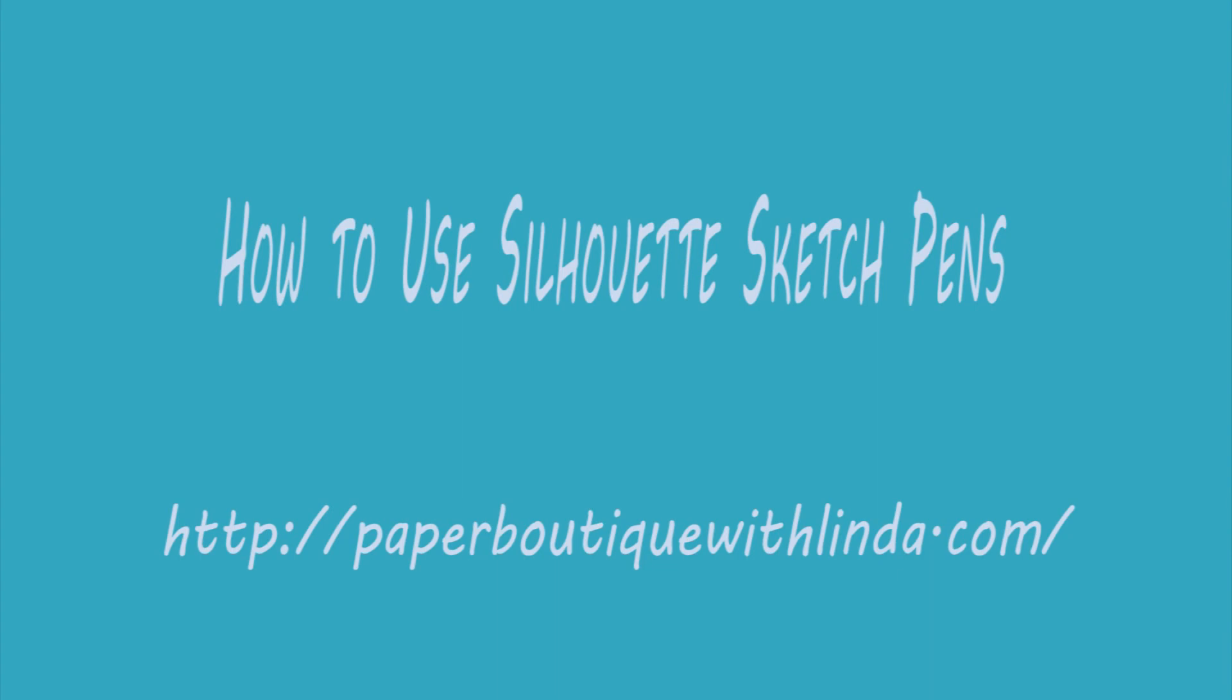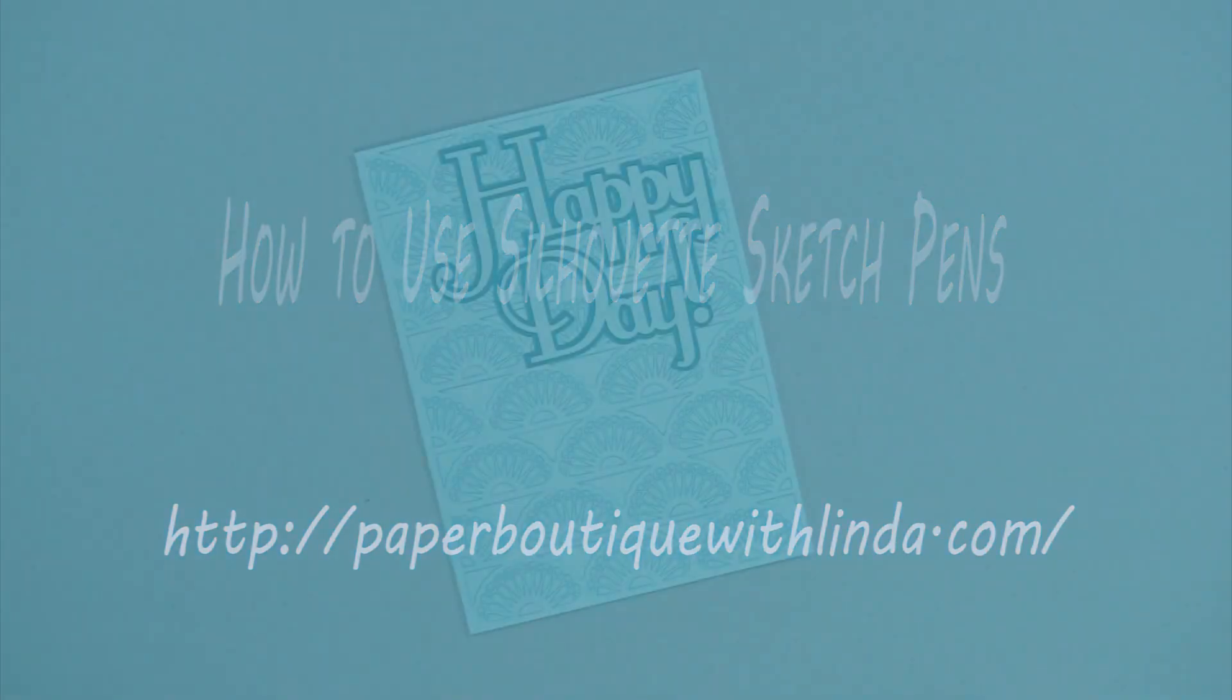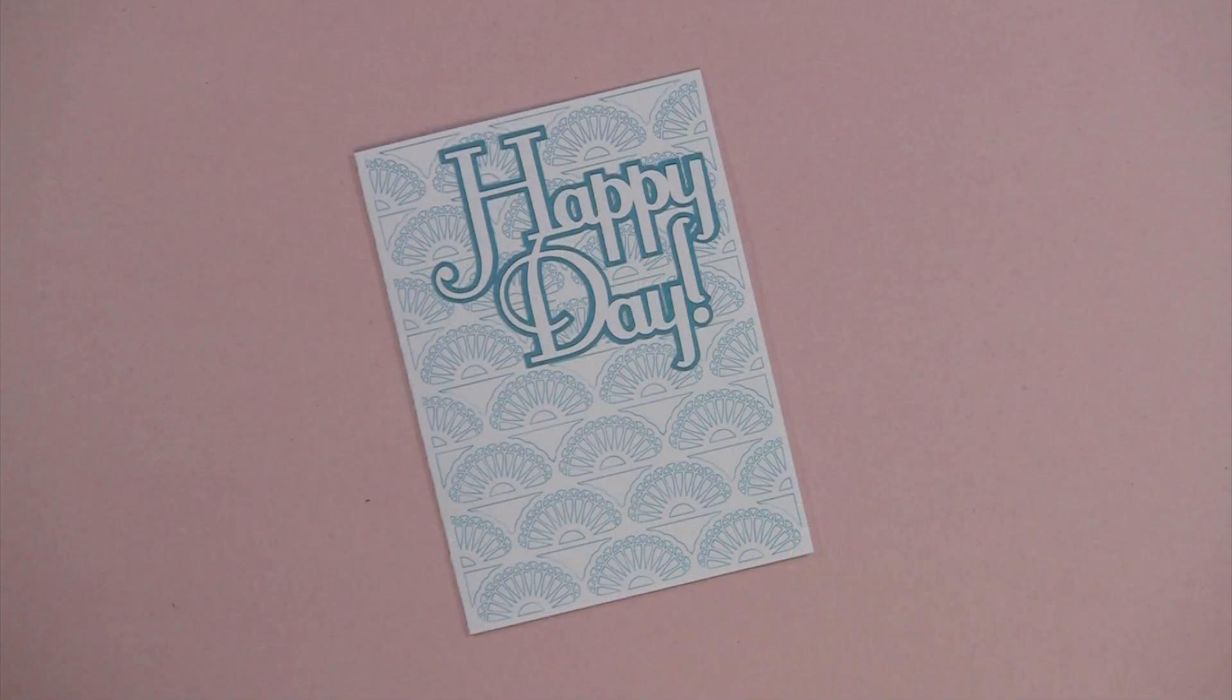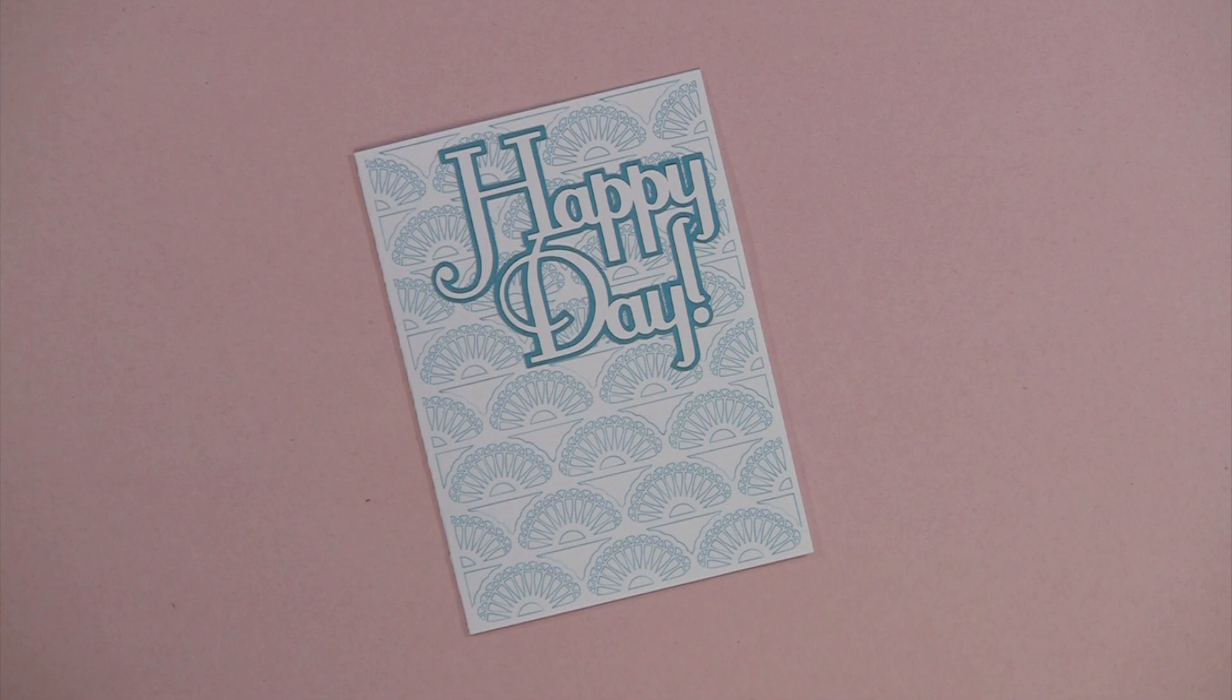Hi, I'm Linda from Paper Boutique with lynda.com. Today I'm going to demonstrate how to use the Silhouette Sketch pens.